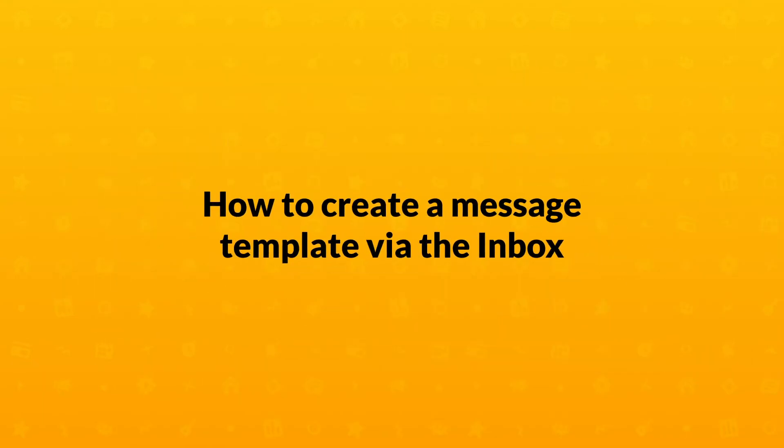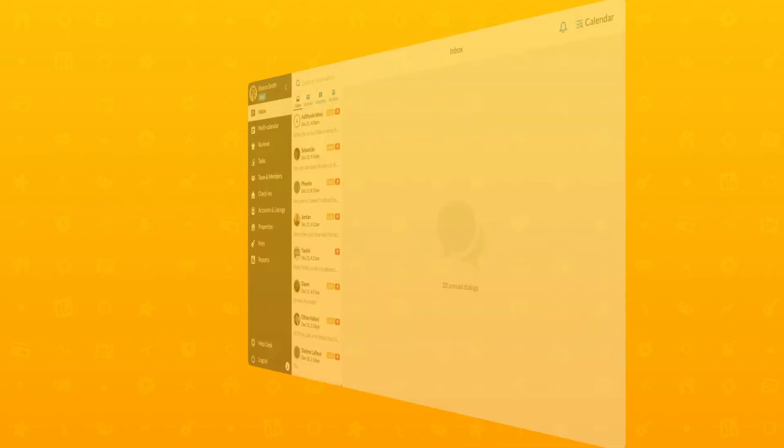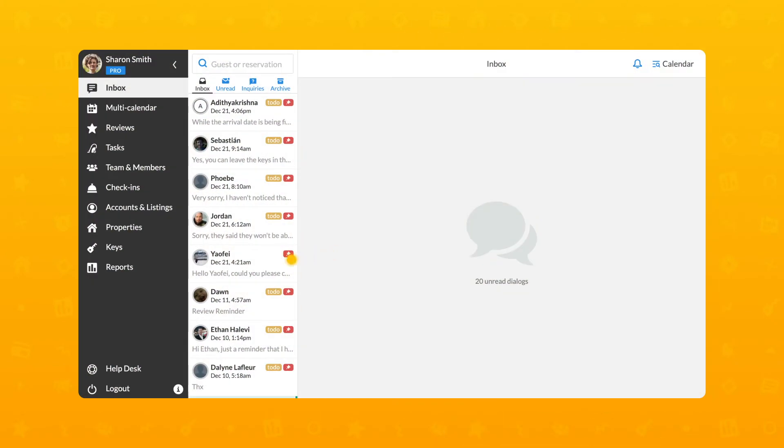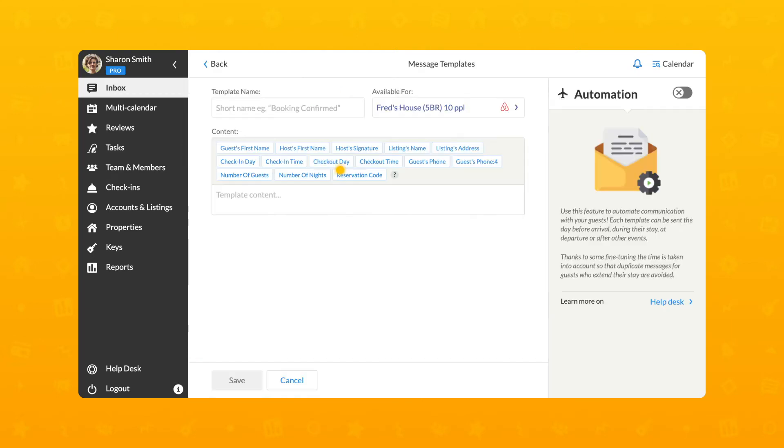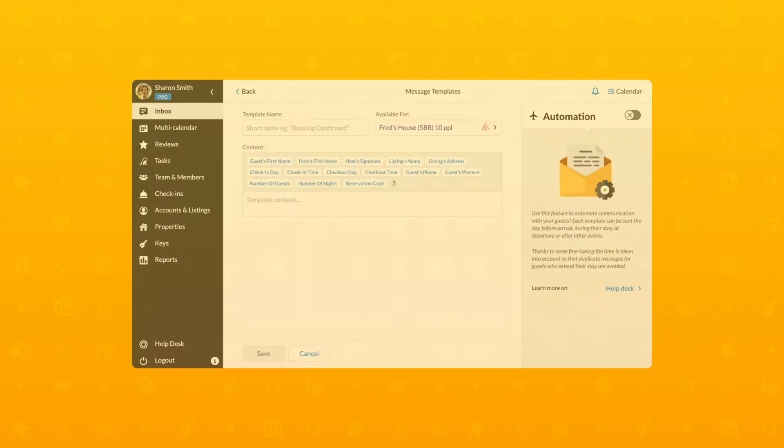To create a template from the Inbox section, first click on the dialog with your guests. Next, navigate to the Templates List block and click on the green New Template button to create a customized template.